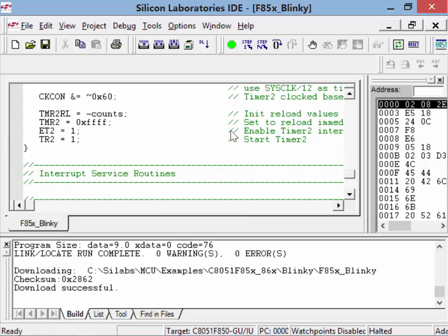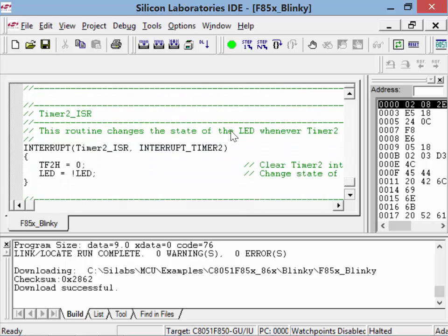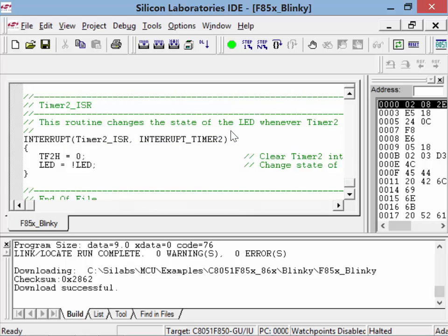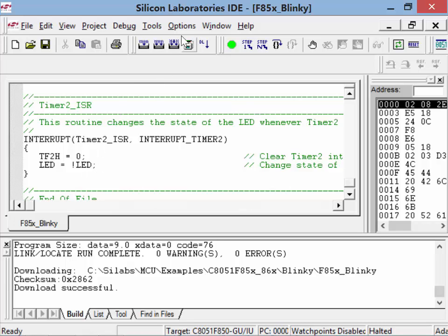All that code does is generate an interrupt every tenth of a second. When we hit the interrupt — notice how I wrote this — this is now an interrupt routine. The keyword 'interrupt' in C marks it as an ISR. It's the timer two interrupt service routine. Every time that timer interrupts, it's going to toggle the LED.